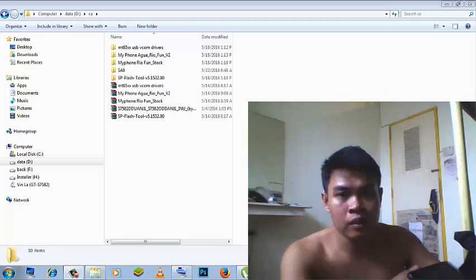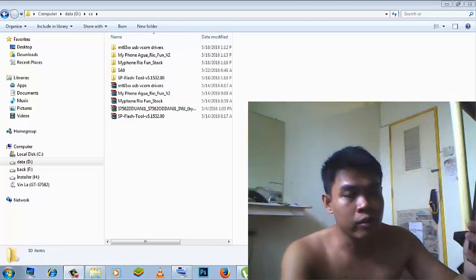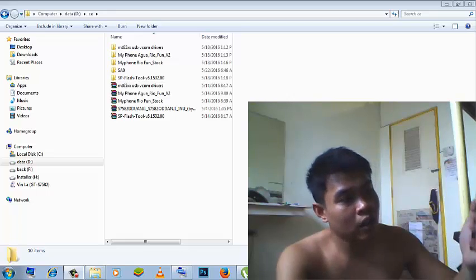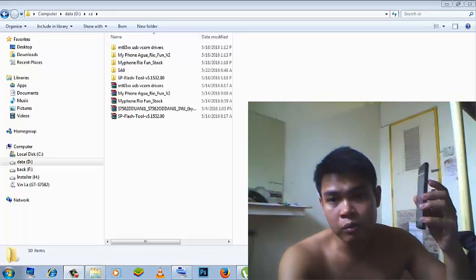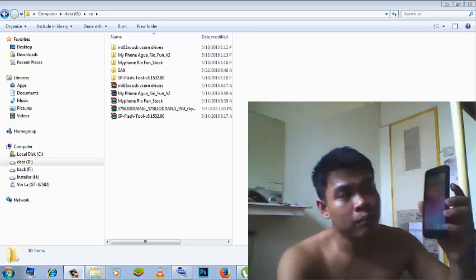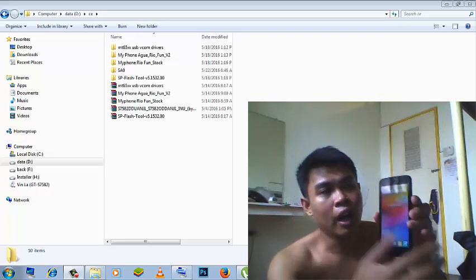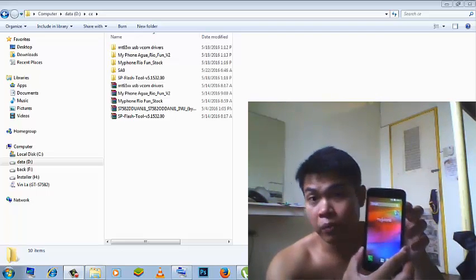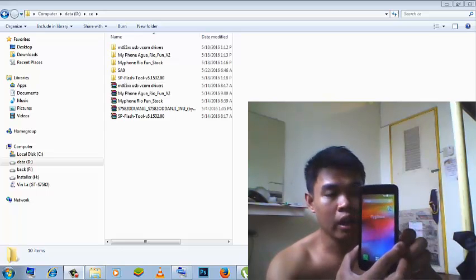So what I'm gonna do is I'm going to my laptop to download the SP Flash Tool and then download the driver of my phone, MyPhone Aqua Real One. So going to my laptop and do the thing right now.